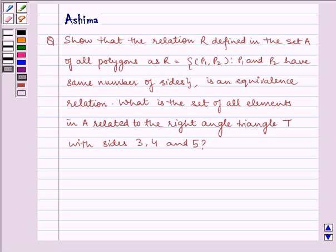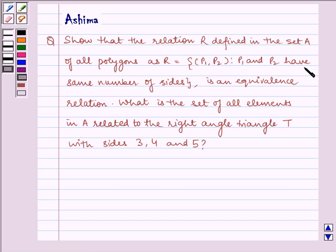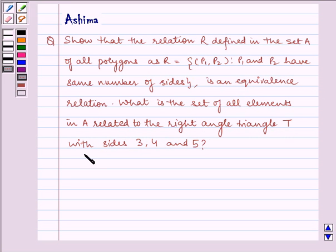Hello and welcome to the session. Let us understand the following question which says: show that the relation defined in the set A of all polygons as R equals the set of pairs (P1, P2) such that P1 and P2 have the same number of sides is an equivalence relation. What is the set of all elements in A related to the right angle triangle T with sides 3, 4, and 5?